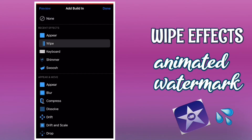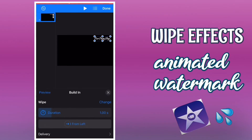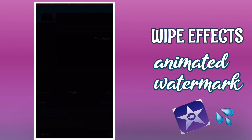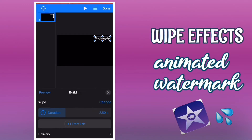As you can see, there are a lot of animations here, but I'm going to use the wipe effect animation. From there, just hit done. At the bottom you can see build in, add action, and build out. Tap build in and edit the duration of your text — from there you can see how slow or fast your wipe effect animated text will be. That's perfect for me.